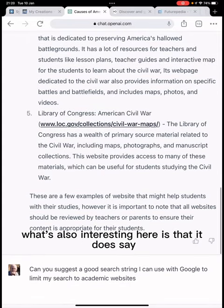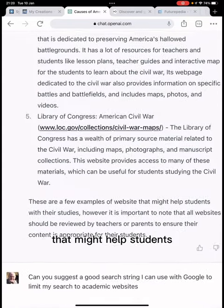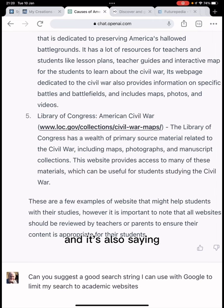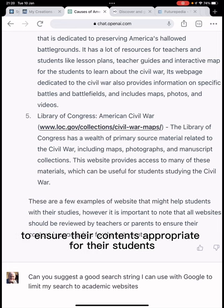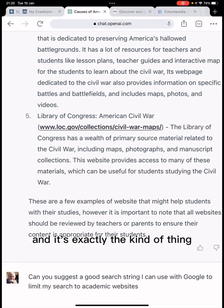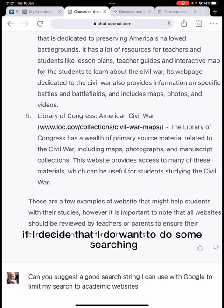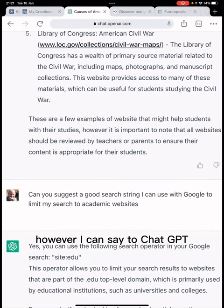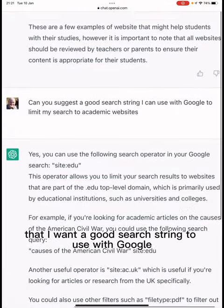What's also interesting is that at the bottom it says 'these are a few examples of websites that might help students' and also notes that 'it's important that websites should be reviewed by teachers or parents to ensure their content is appropriate.' I think that's a really good point for it to make, and it's exactly the kind of thing that librarians would be saying.